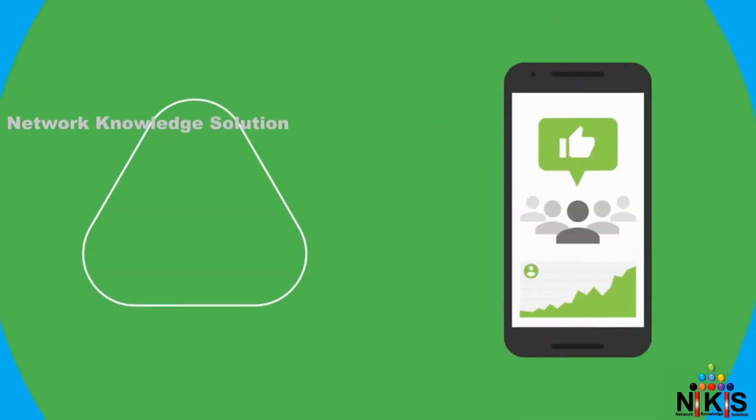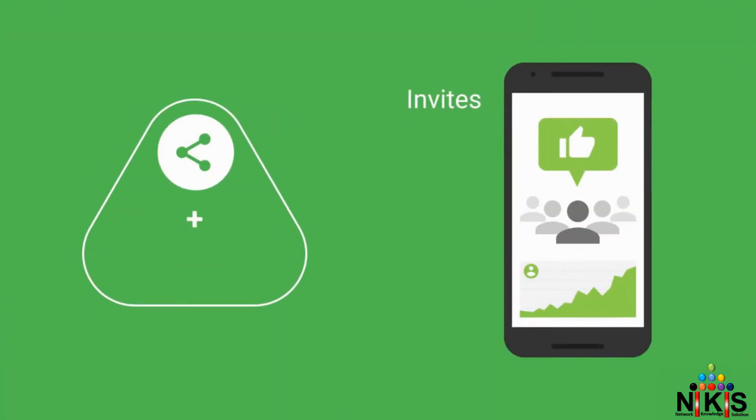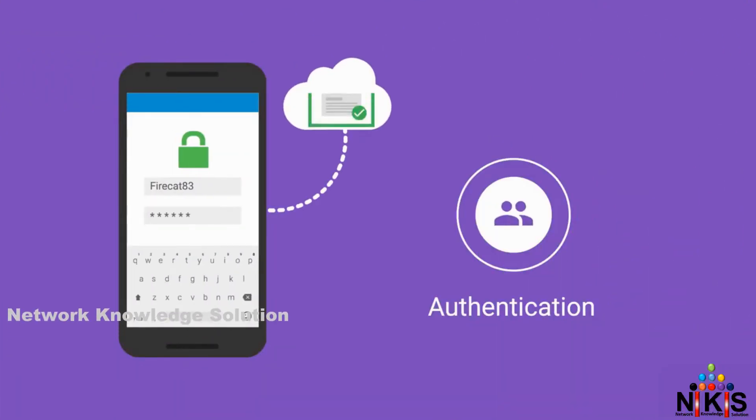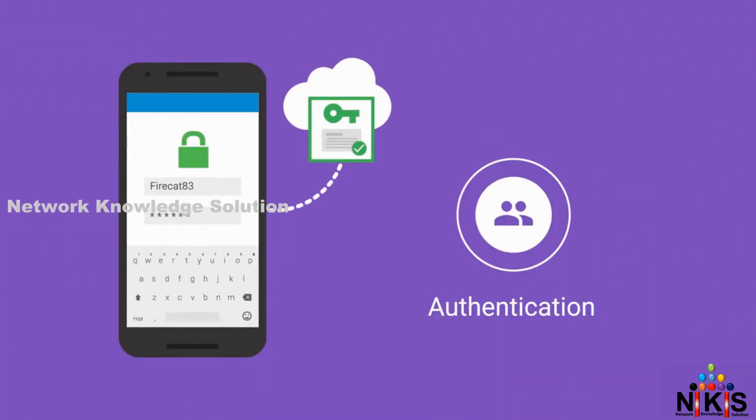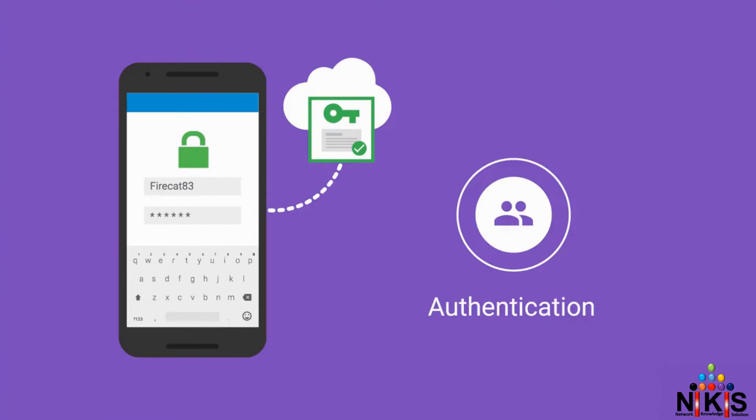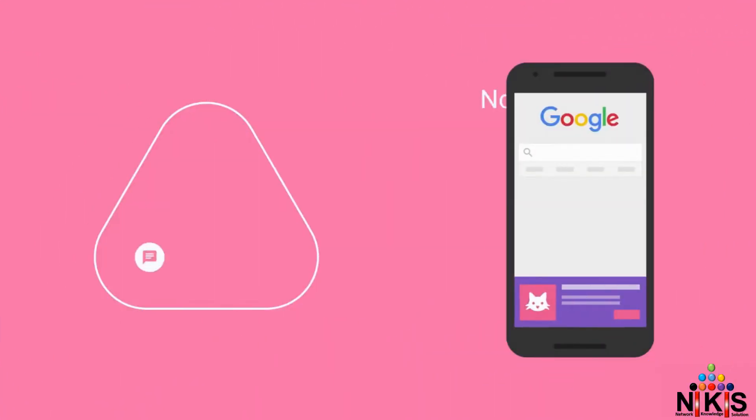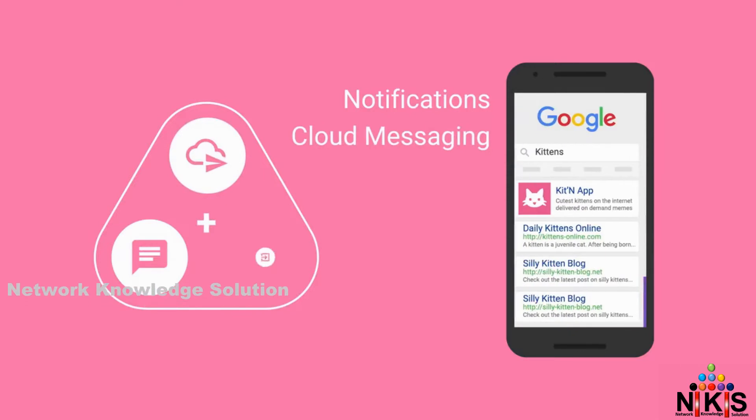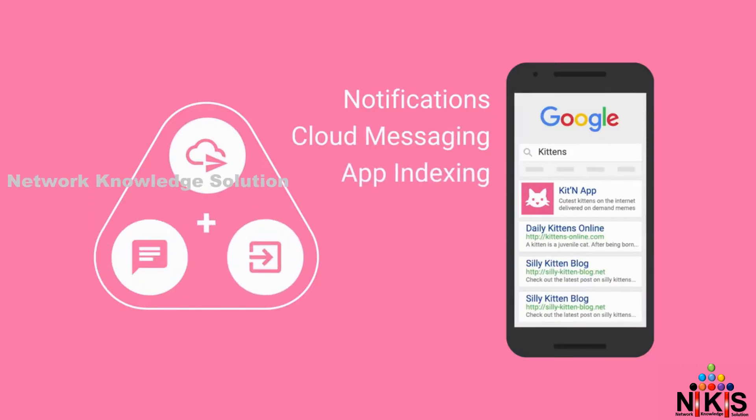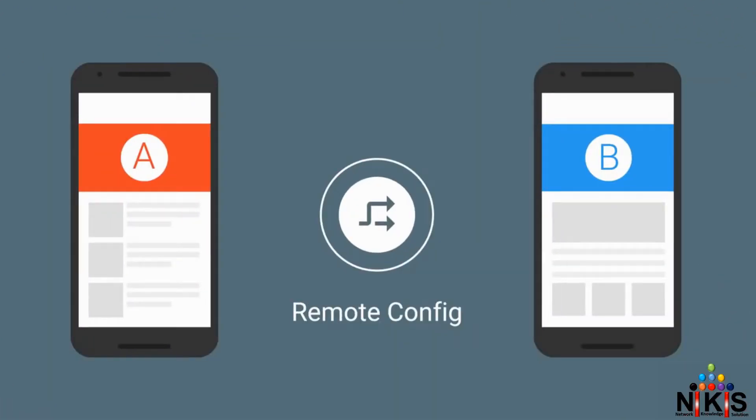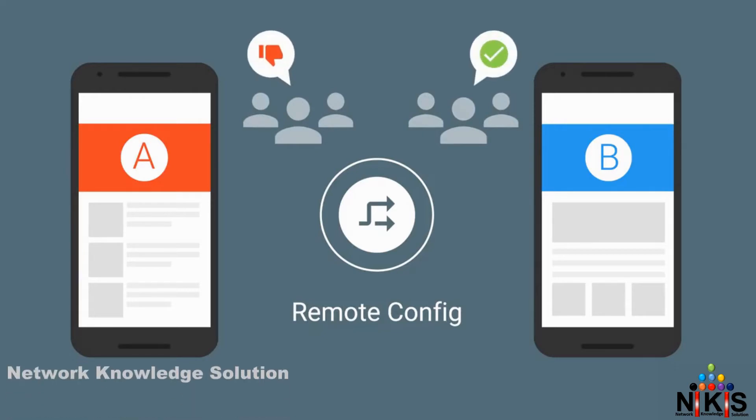Acquiring new users is easy with invites, AdWords, and dynamic links. And using the authentication component, you can get those users logged in with minimal friction. Once installed, you can keep your users engaged with notifications, cloud messaging, and app indexing. Then, with Remote Config, you'll have the freedom to experiment with new features and optimize the user experience in real-time.